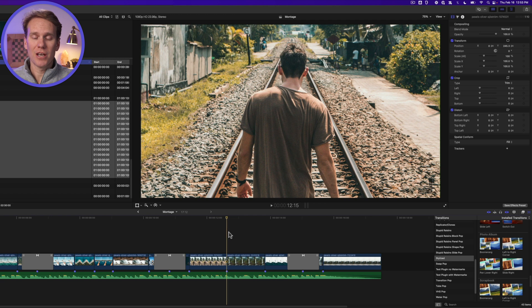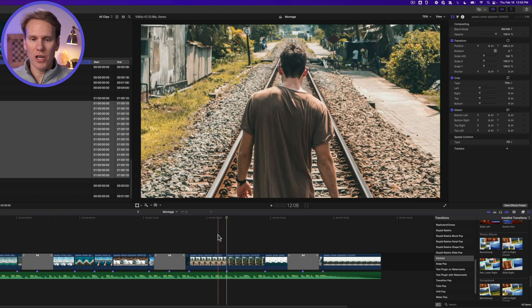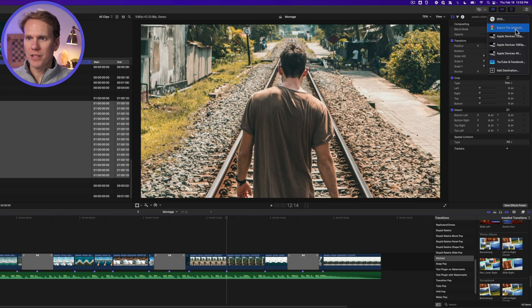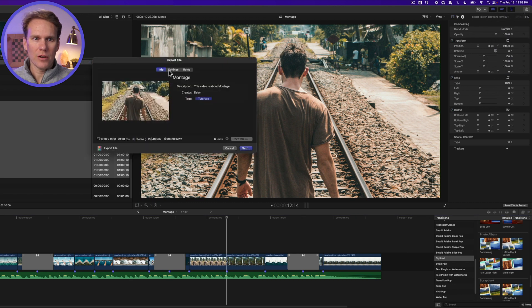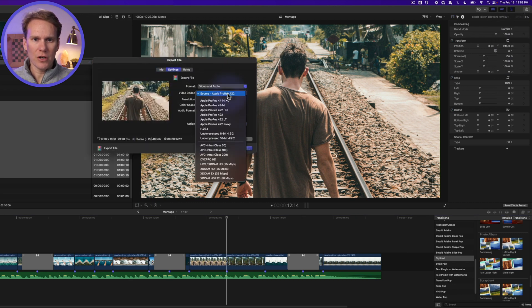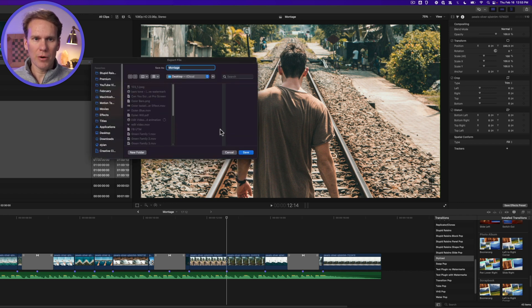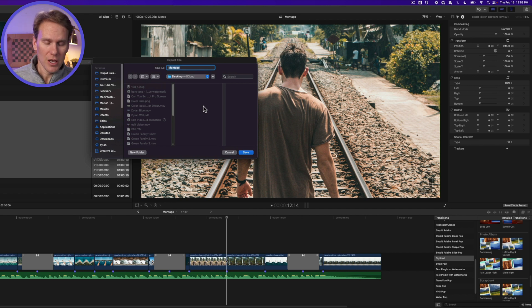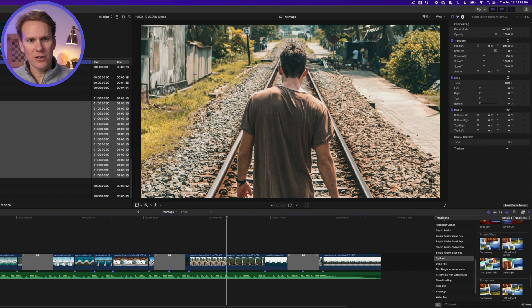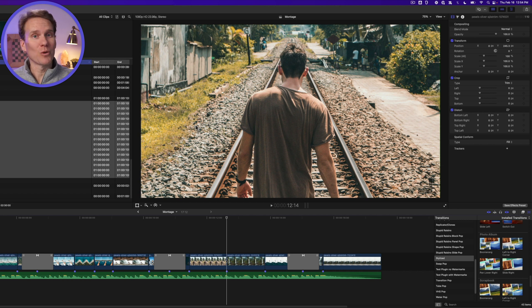Now that your montage is done, it's ready to share. In the upper right corner, click the Share button and select Export File. Go to Settings and change the video codec to H.264, then click Next. This will be perfect for sharing online. Give it a name, press Enter, and Final Cut Pro will save and export it ready to share with the world.